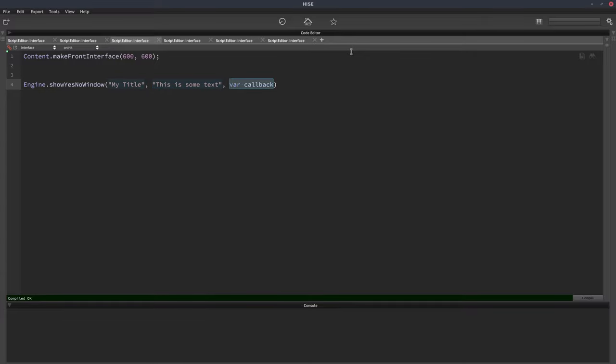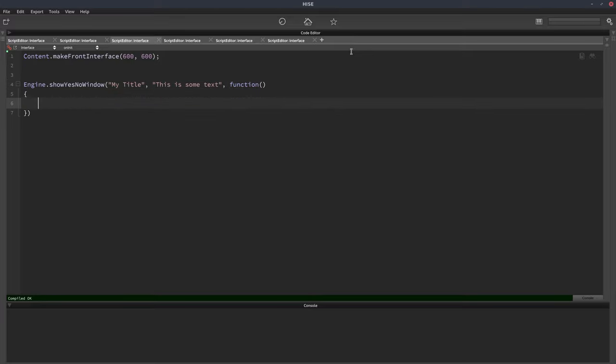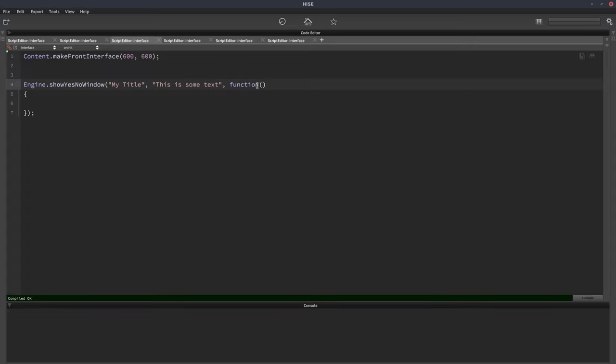And it requires a callback function and this is not an inline function, this is a normal function like you'd use for a paint routine or a mouse callback. So we give it a function and the function is actually going to be given the response of the user. So if the user answers yes to the pop-up, the variable in here will have the value of one and if they answer no, it will have the value of zero. So I always call mine response, but you could give it any name you want, it could just be R or something like that.